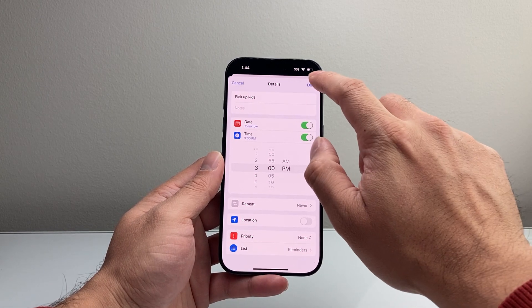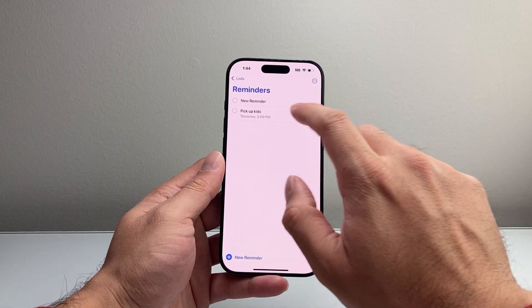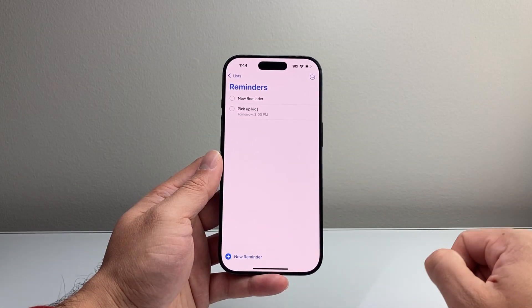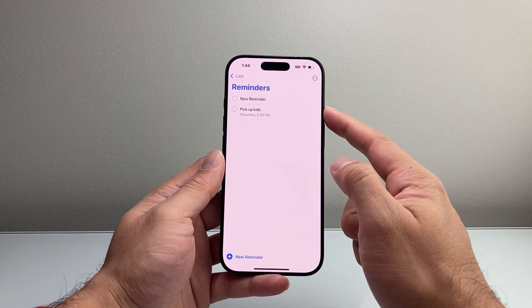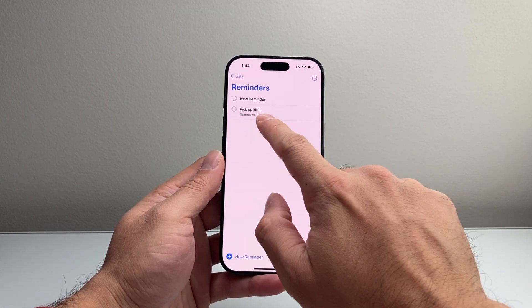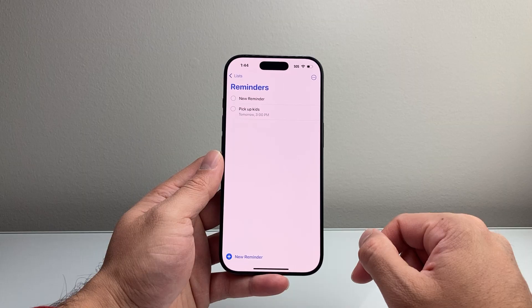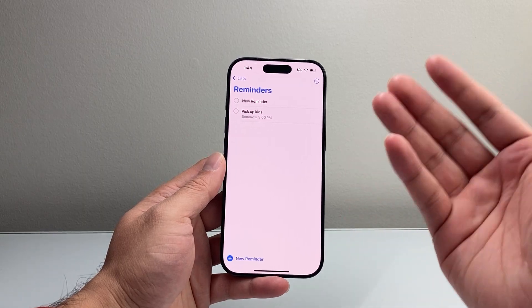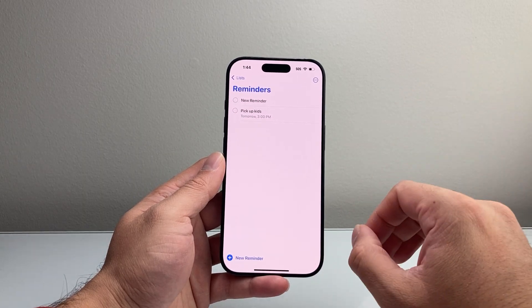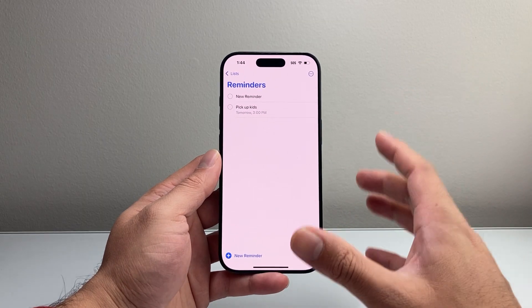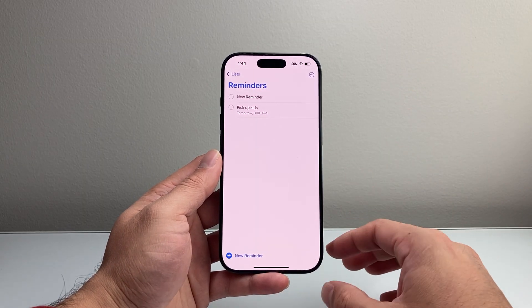Once you're done, just hit done here. And now we have created a reminder. It tells you exactly when that reminder is going to go off. This is how you do it — it's really simple and easy to use.